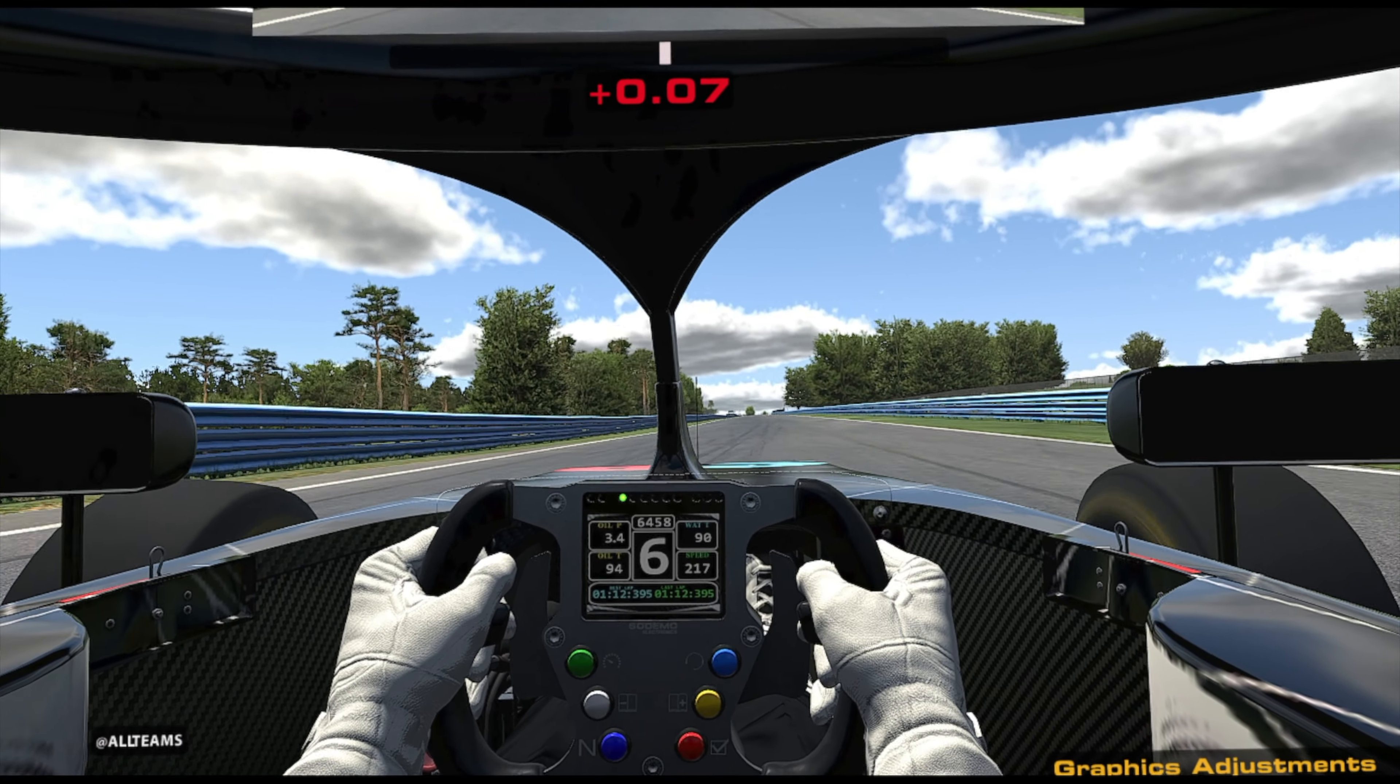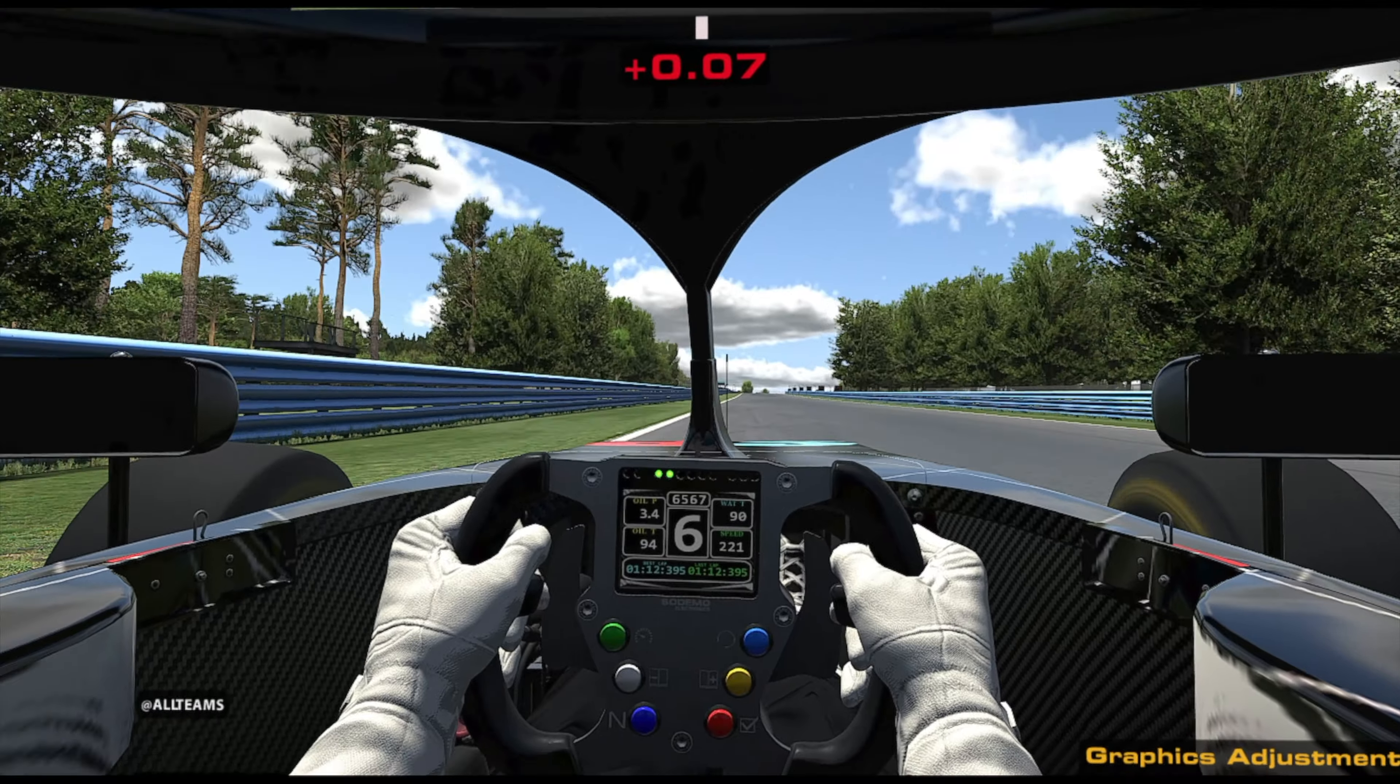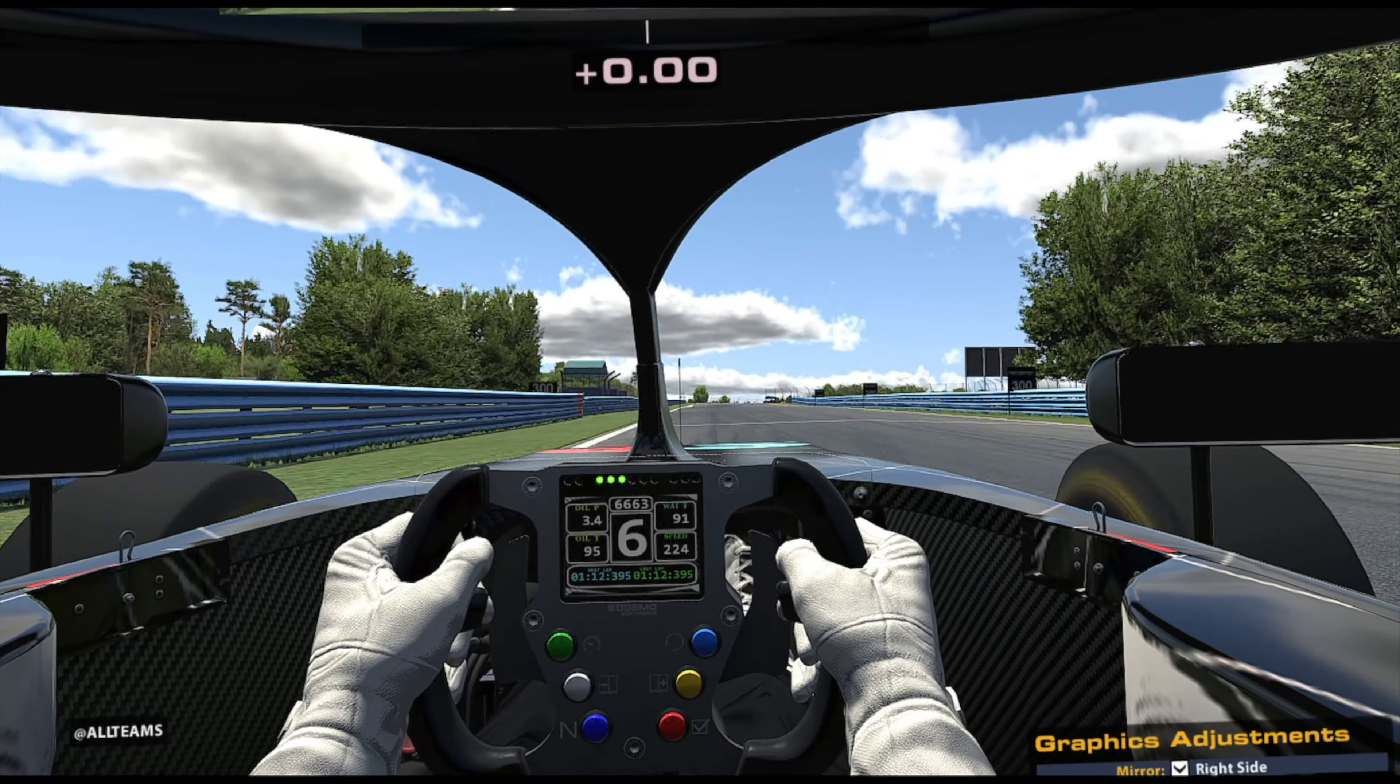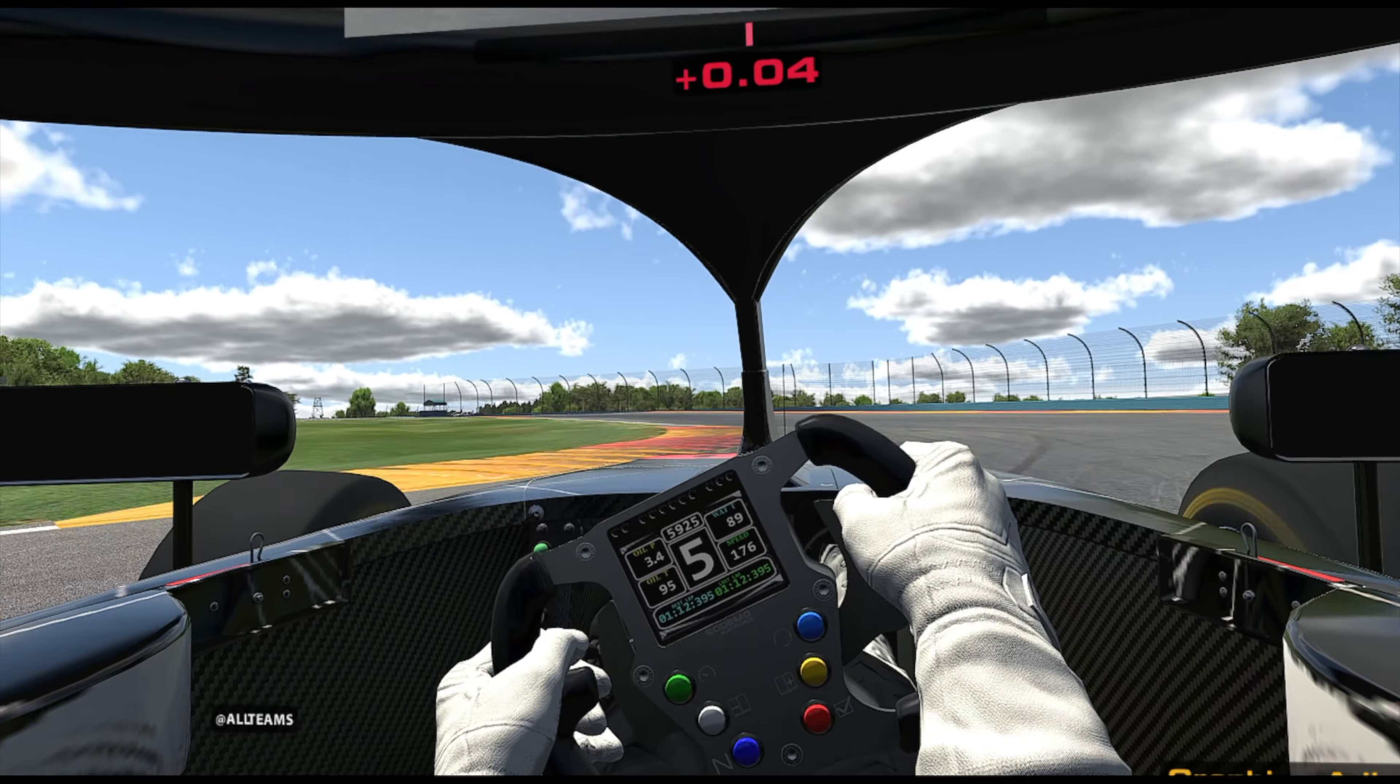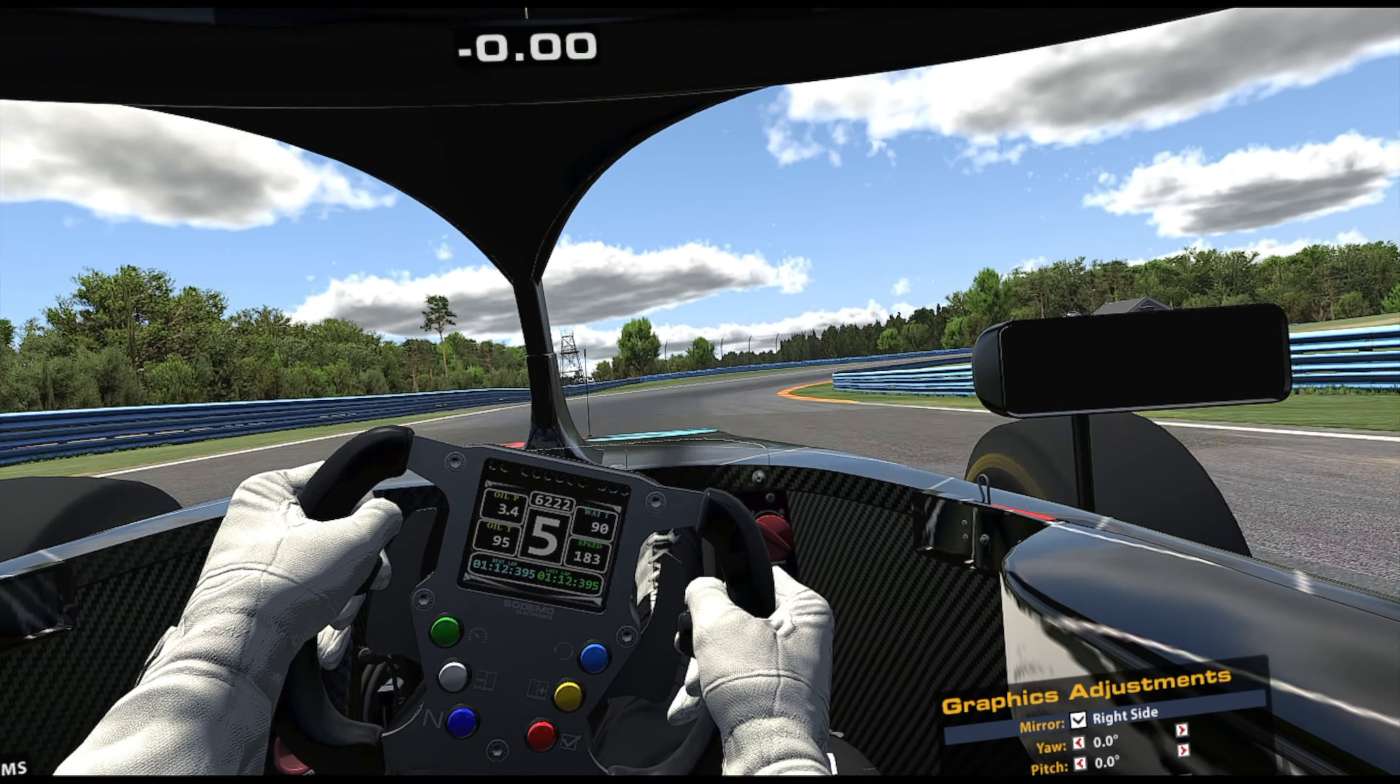But the best thing about Image Stabilization is that it will give you smooth VR footage for your viewers. You don't want jaggy and shaky footage that will make people sick.